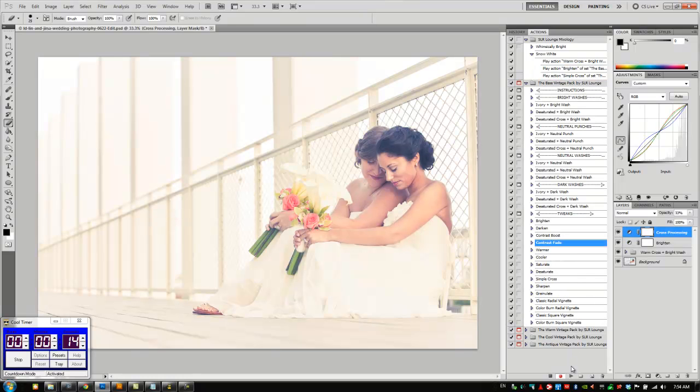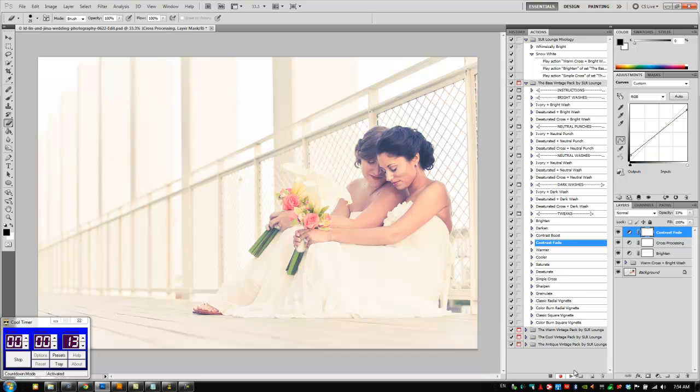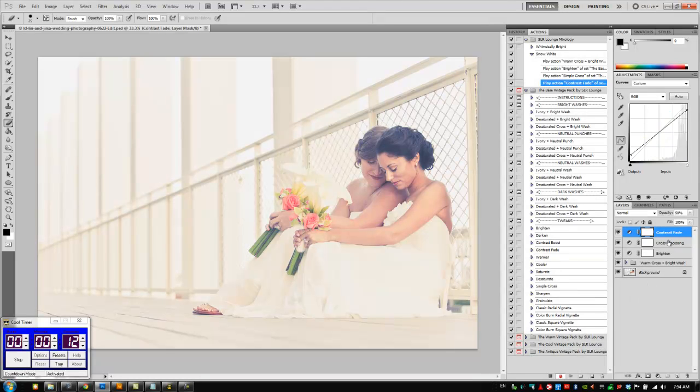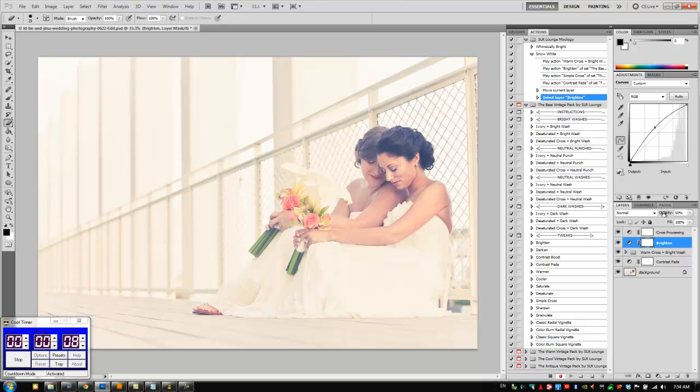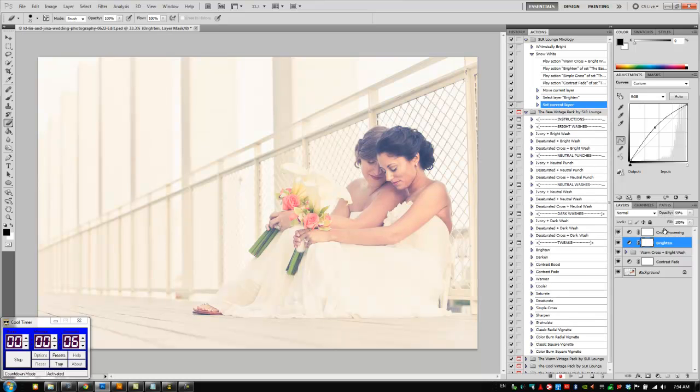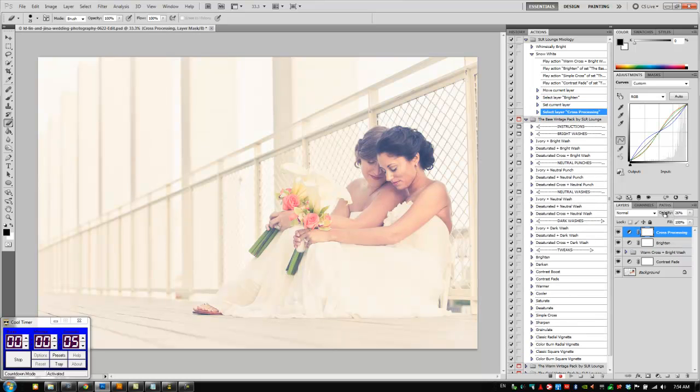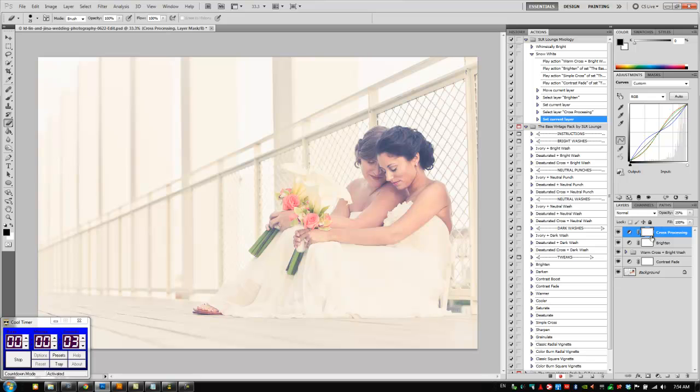And then we're going to adjust these opacities in just a second. So I'm going to move my fade to the bottom, and then we're going to take the brightening up to about 60%, and cross-processing I'm going to bring down just a tiny bit. And I'm good right there, I'm going to hit stop, one second left, alright.